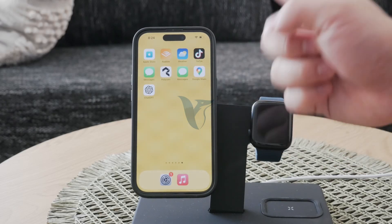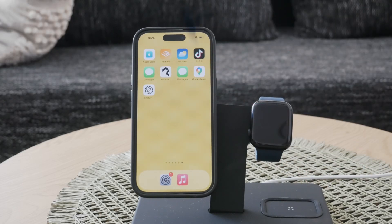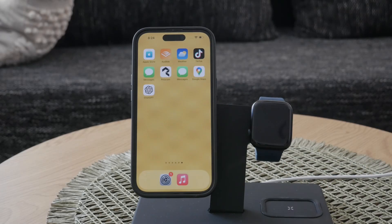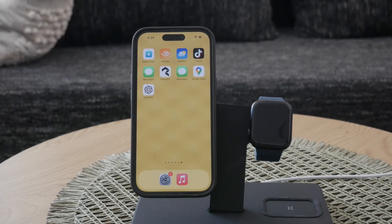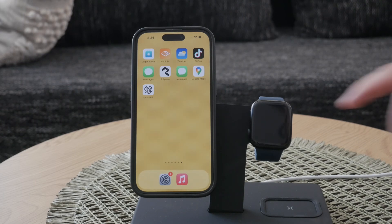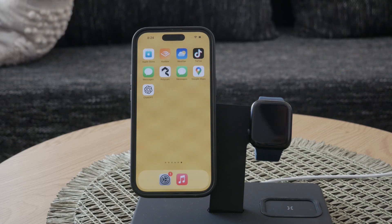Hey everyone, welcome back to Fox Texie. Today I'm going to show you how to make a shortcut for ChatGPT on your iPhone. We'll cover three methods: using the action button, adding a lock screen widget, and setting it up as a standalone app.